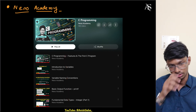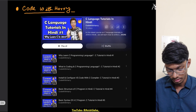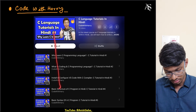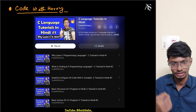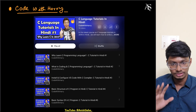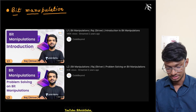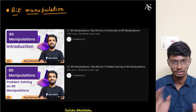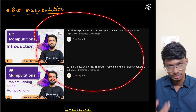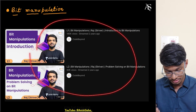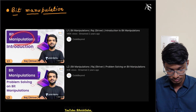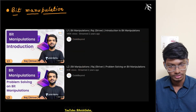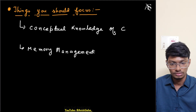For Hindi viewers, Code with Harry covers everything from basics. Bit manipulation is very very important — you cannot leave it out, whether for intern or full-time roles. During my internship I studied from two lectures: one from Striver and one from another channel. Search 'bit manipulation Striver' and those two lectures will come up.